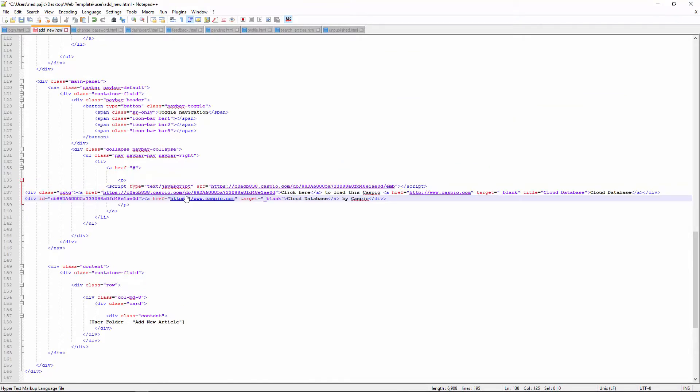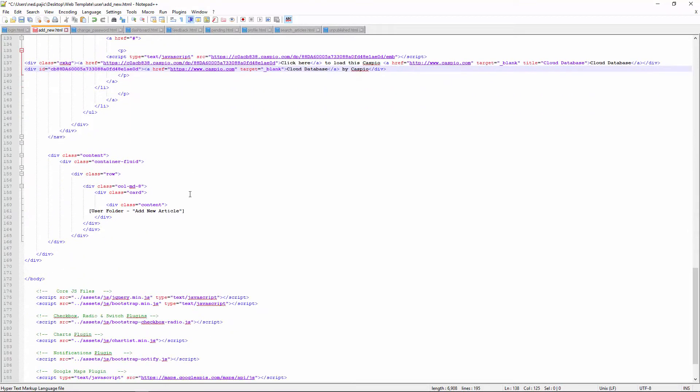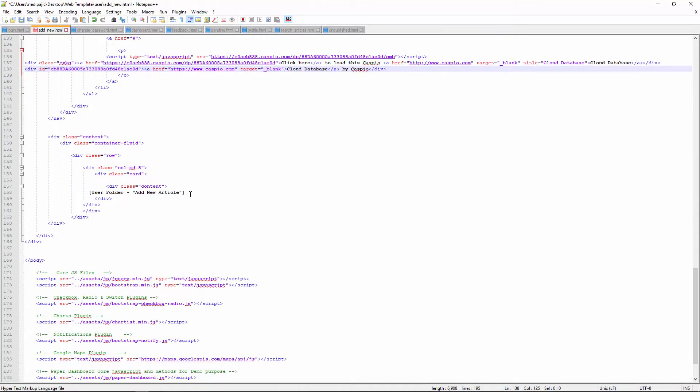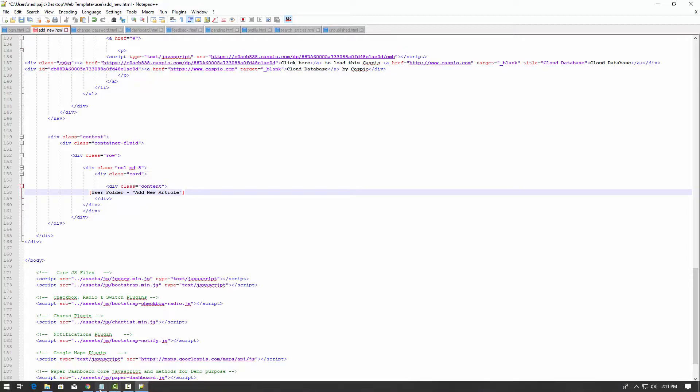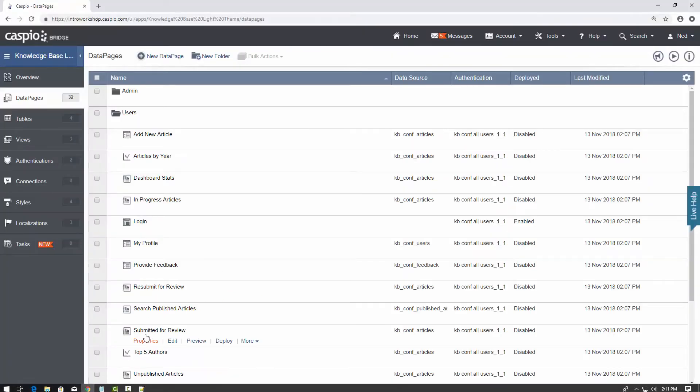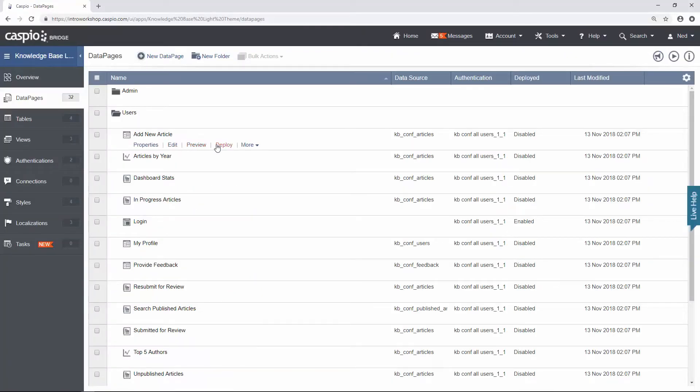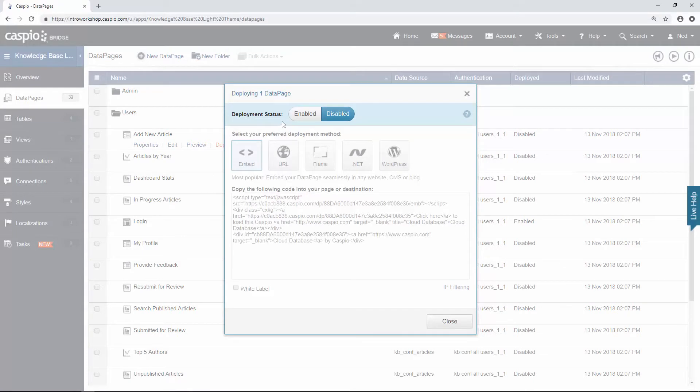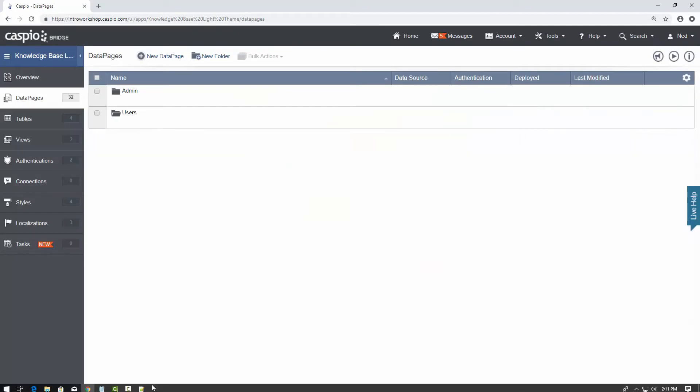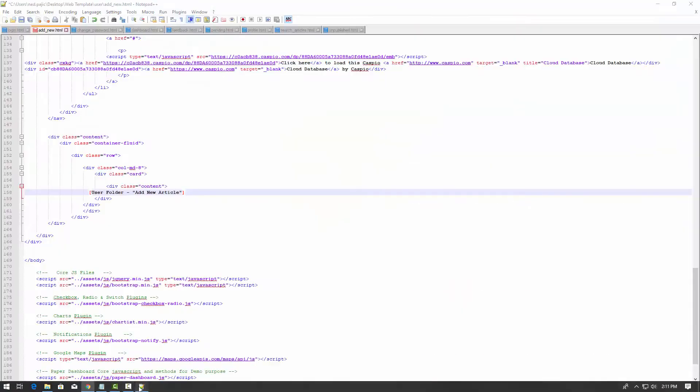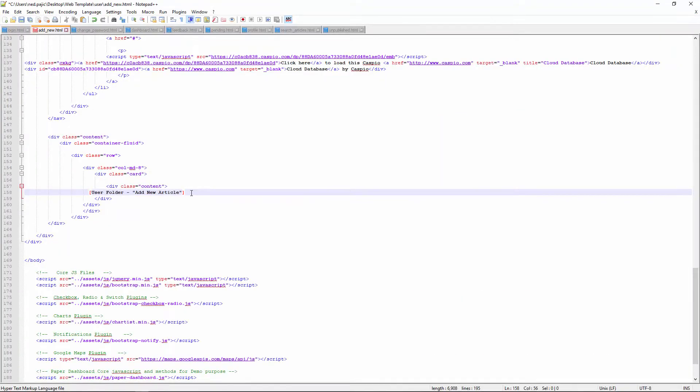Now this web page has two data pages. Some of them will have three, four, five data pages. Just go through the HTML document and replace that text. This one is called add new article. Here it is. Copy and replace.